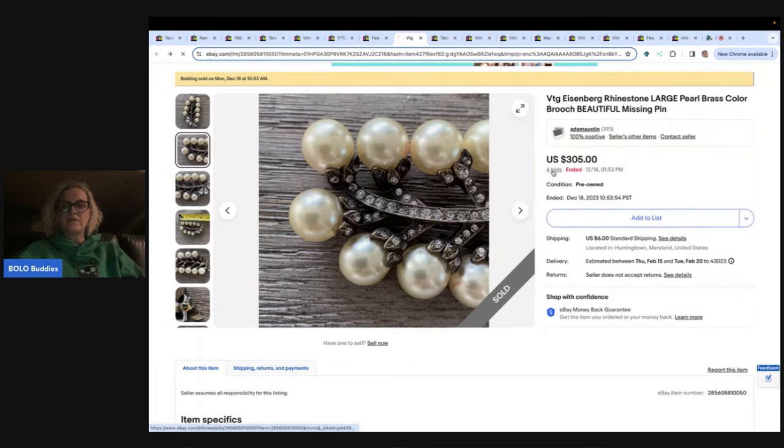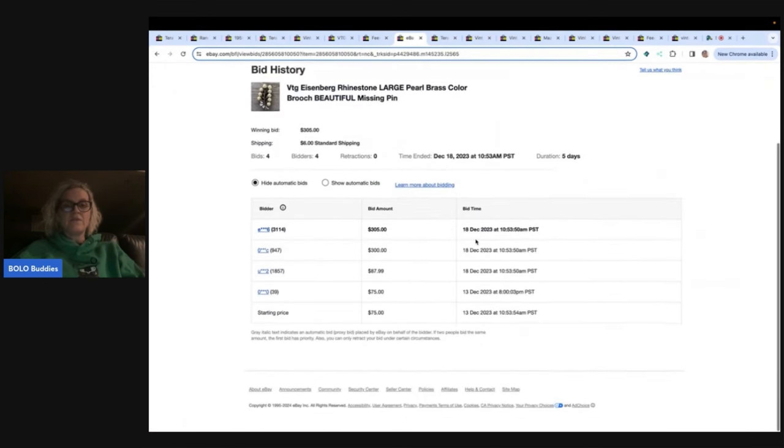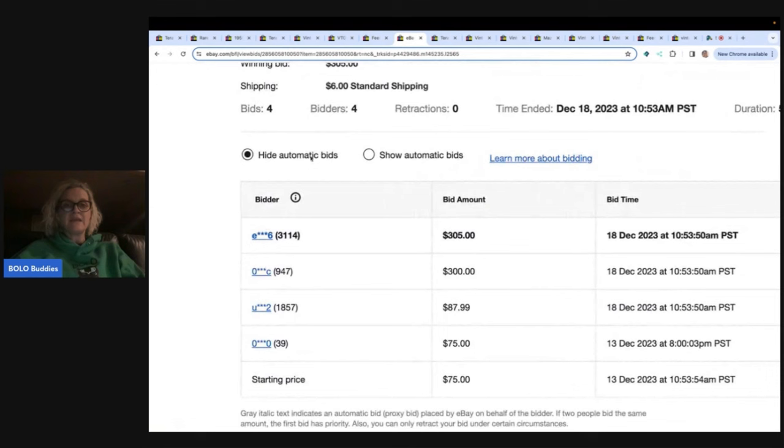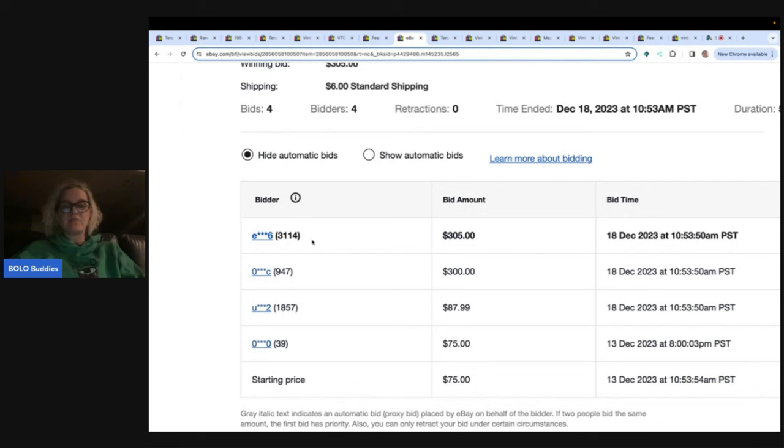If you click on four bids, one thing you can also look at is how many bidders. There were only four. But the high bidder has over $3,000 feedback. If this said one, two, three, maybe I would question whether or not they paid. But typically people that have $3,000 feedback are probably going to pay.